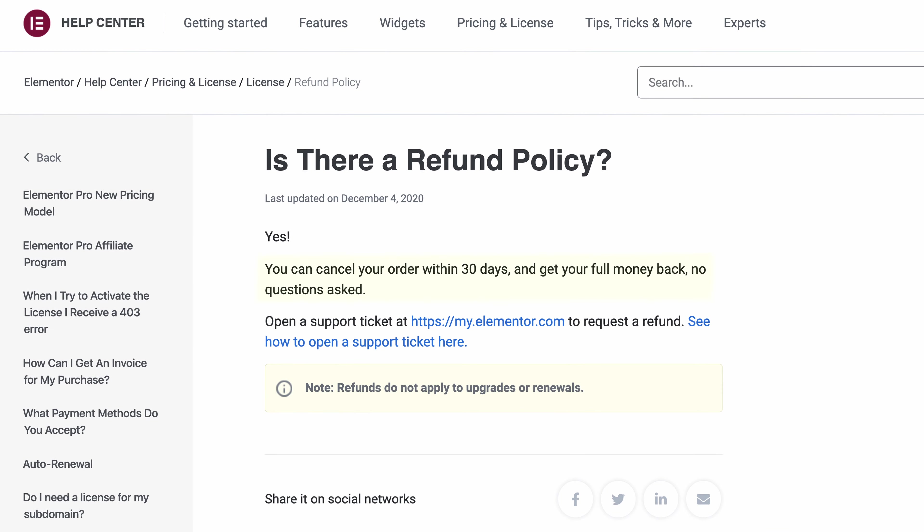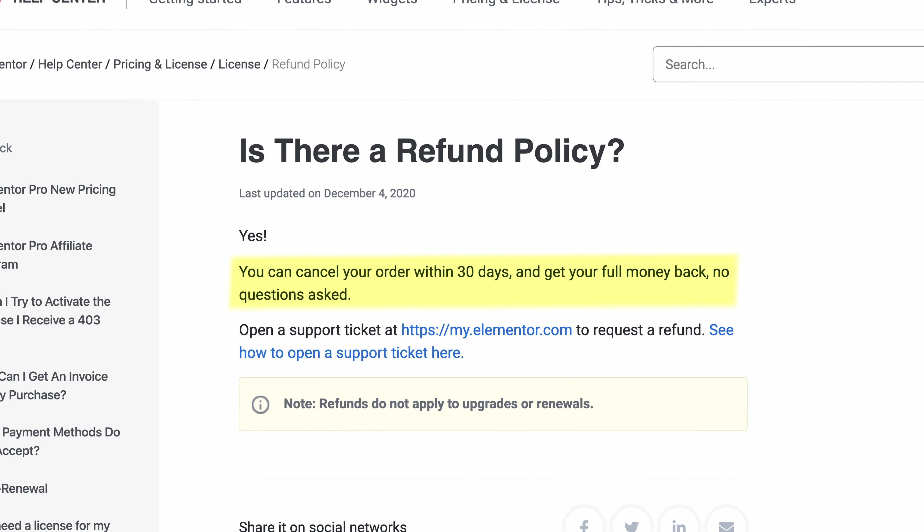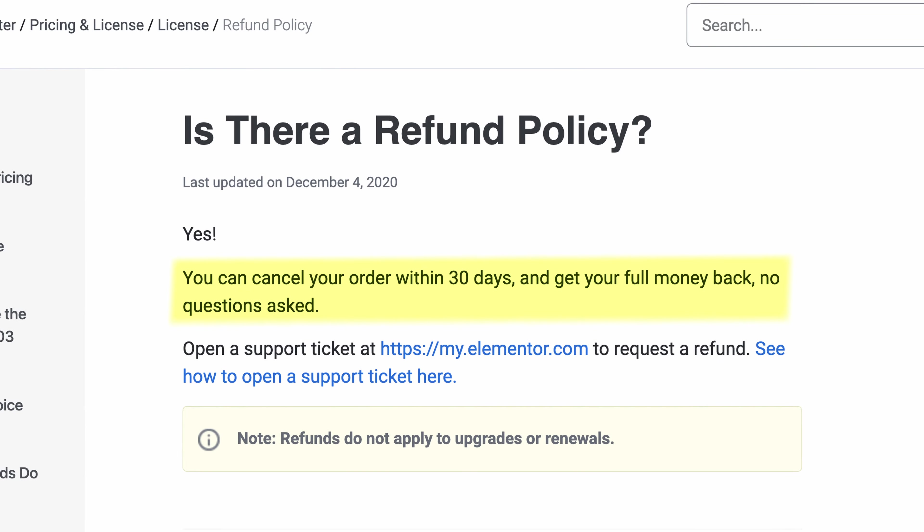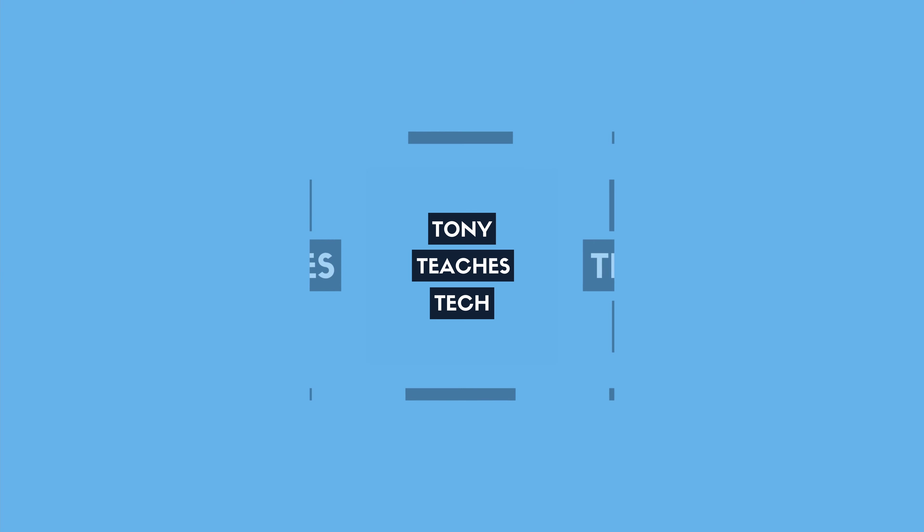Elementor has a 30-day, no-questions-asked money-back guarantee, so definitely use my referral link below to check it out and take your website's design to the next level. I want to thank you guys for watching. Subscribe for more videos like this from me in the future, and if you do, I'll see you in the next one.